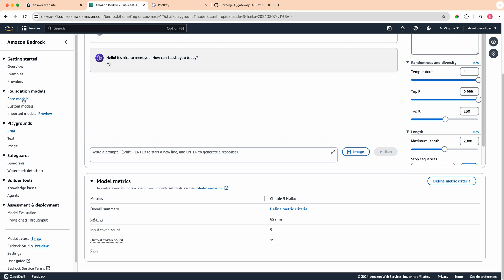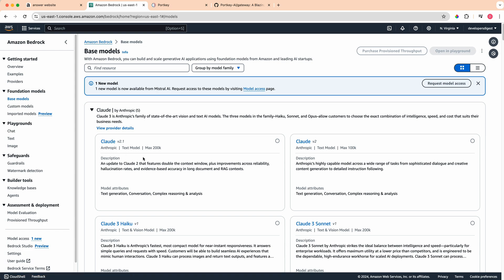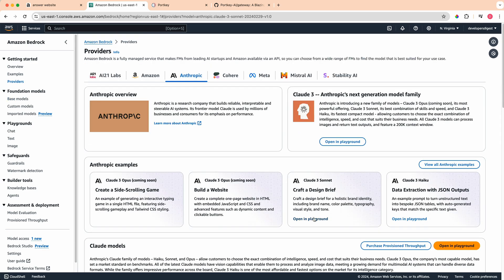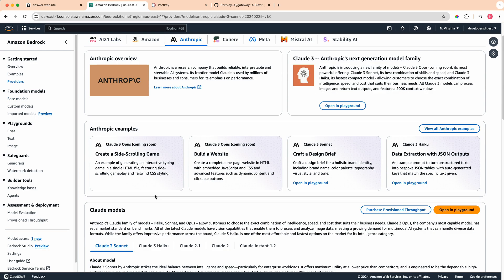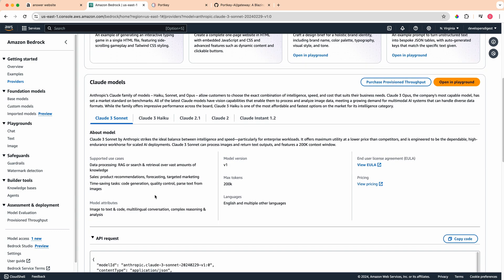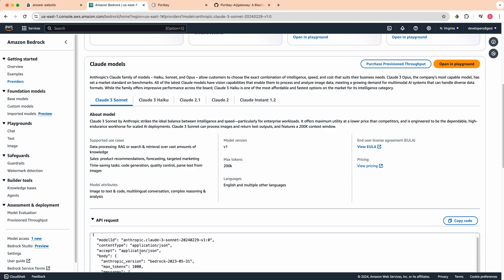If we go over to the foundation models tab here and we click the base models, there's going to be one important part that we're going to be looking for in all of these different models. If we just go over to the model that we want to use, if we scroll down a little bit here, if we look at the API request, you'll see that there is the model ID. This is going to be the important piece that we need when we're plugging it within our application.